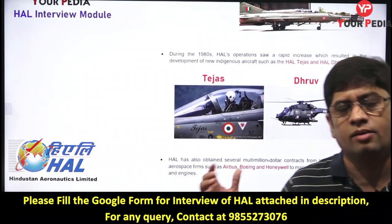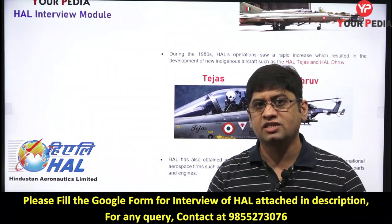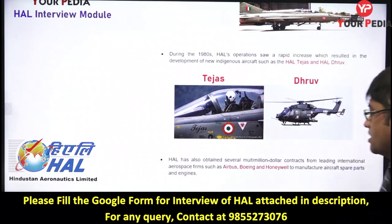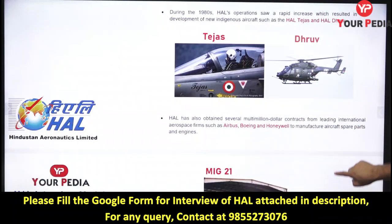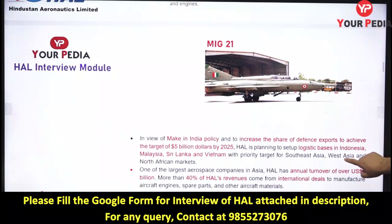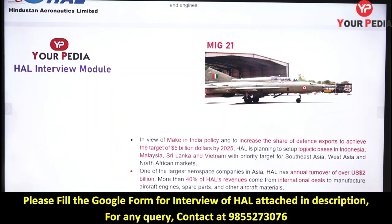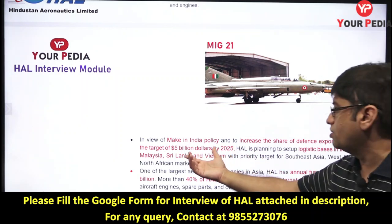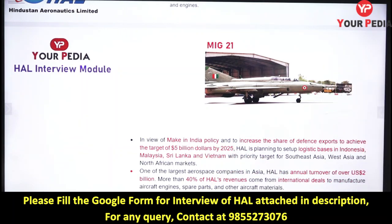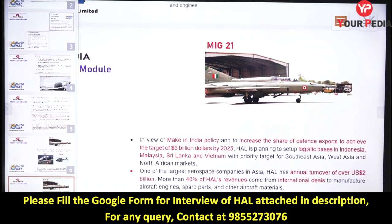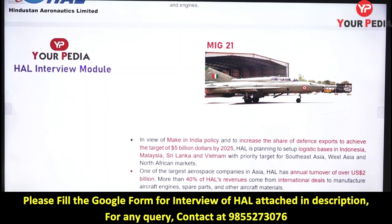HAL is a profit-making company. About 40 percent of its business comes from international contracts with players like Airbus, Boeing, and Honeywell. Under India's Make in India policy, the government aimed to maximize domestic production. A defense export target of five billion dollars by 2025 was set, and HAL established bases in Indonesia, Malaysia, Sri Lanka, and Vietnam. Annual turnover is about two billion dollars, with 40 percent of revenue from international deals.